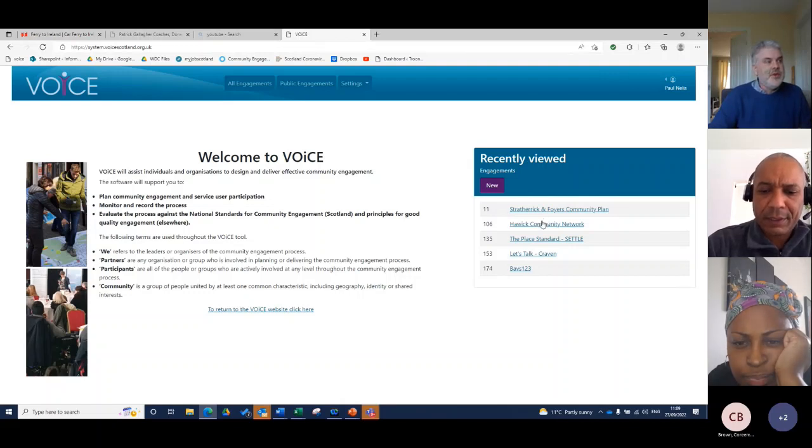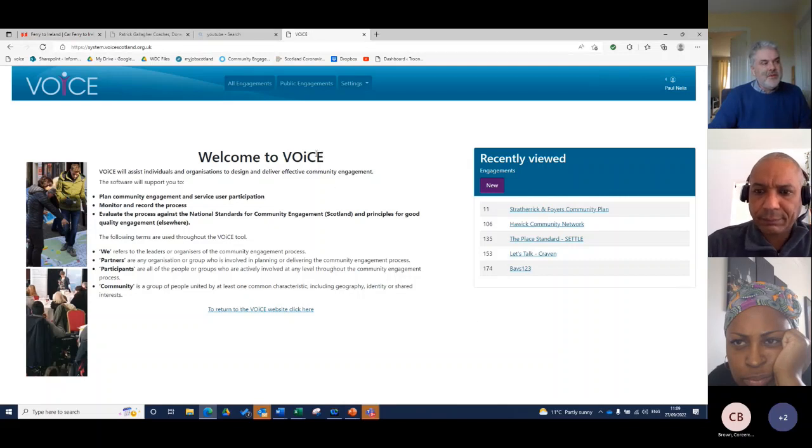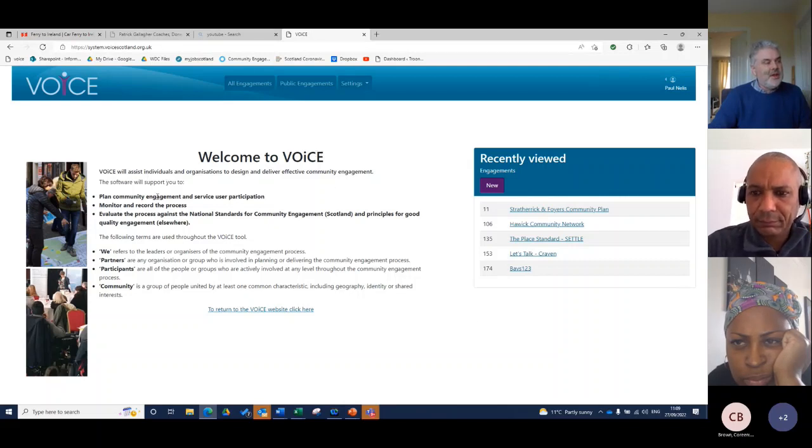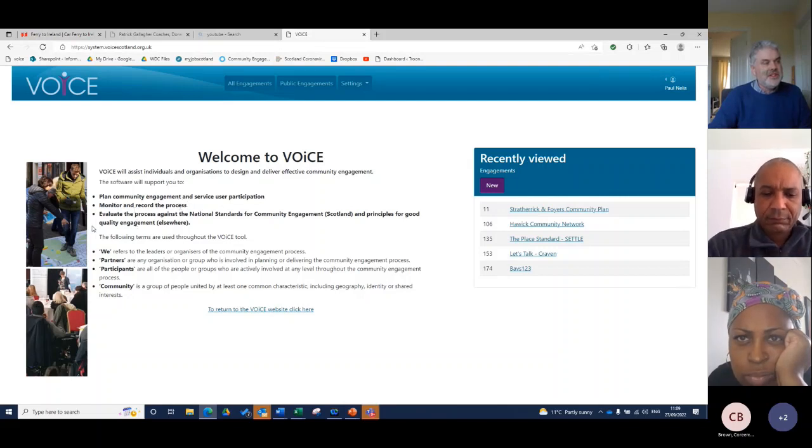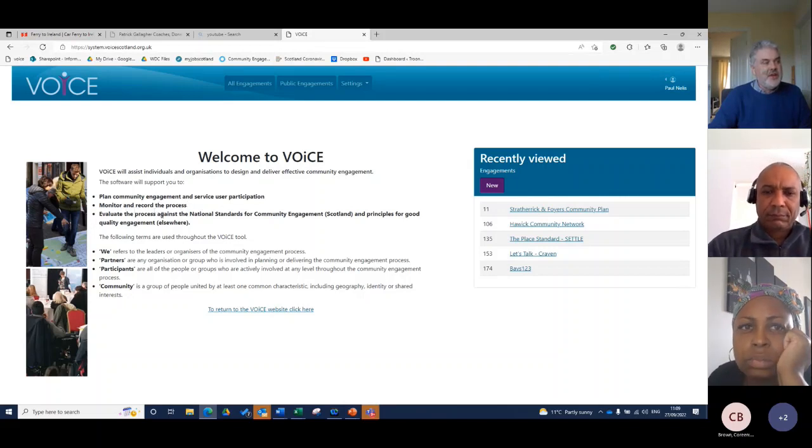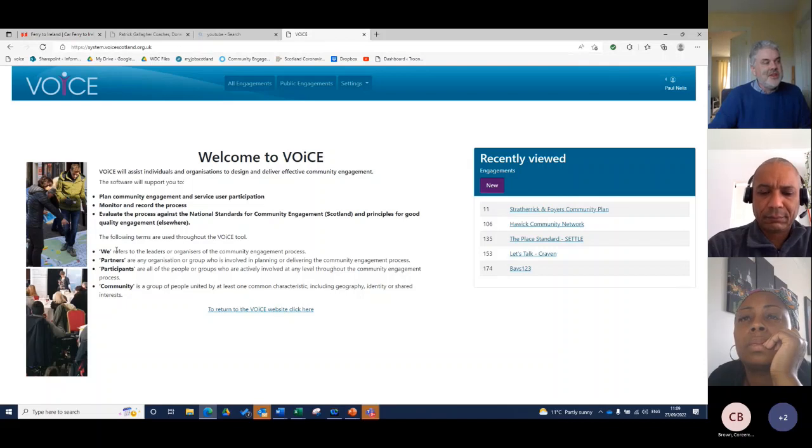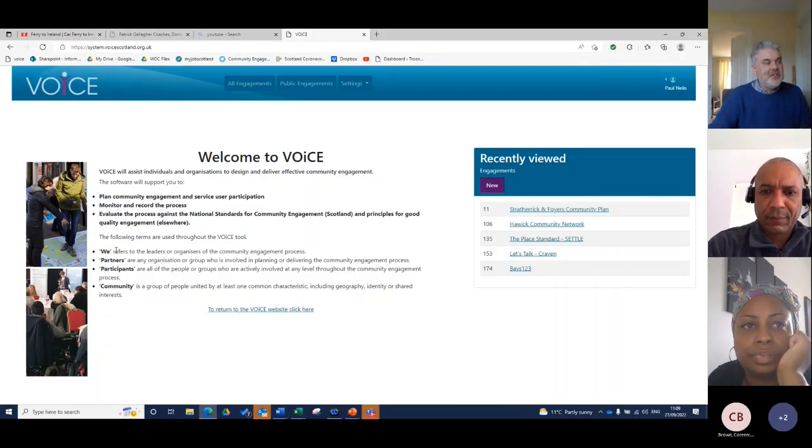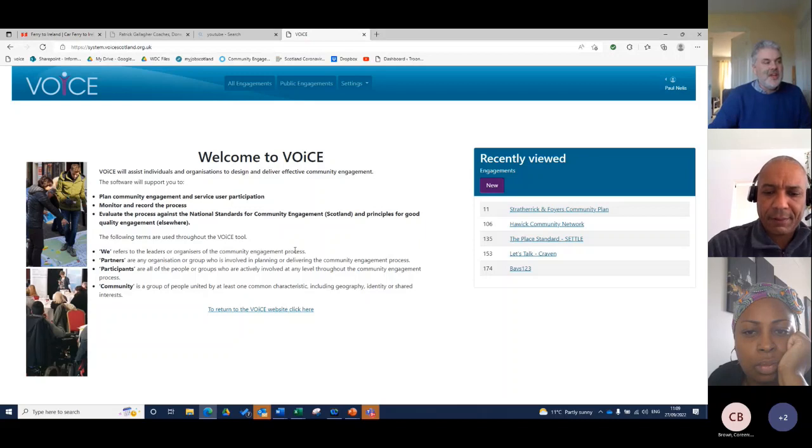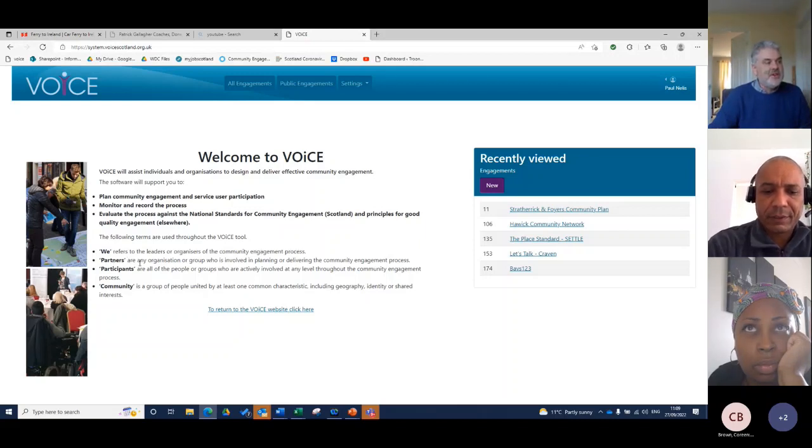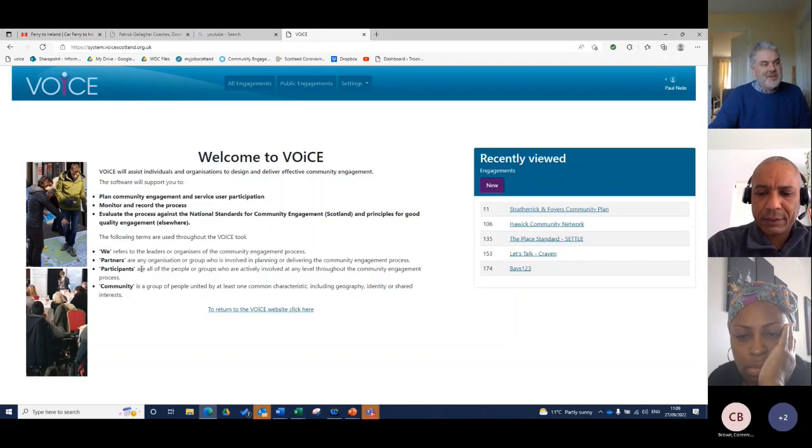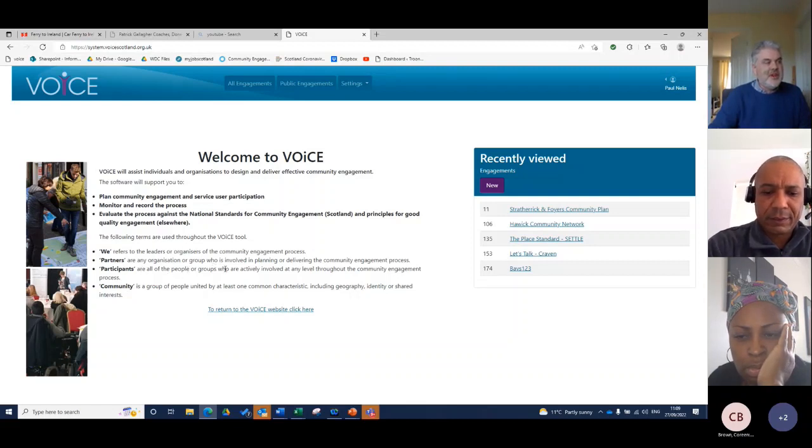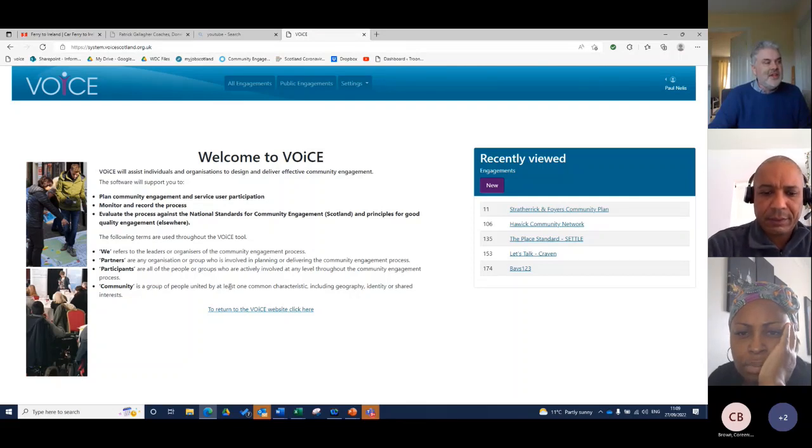What you'll see on your initial page here is some information about VOICE that will help you to plan the engagement process, to monitor and record the process, and to evaluate the process against the national standards. Then some of the key information about WE refers to the leader organization of a community engagement process, the partners or any organization or group involved, participants or those people within the community are involved or groups within the community, and then a description of community and what that is.